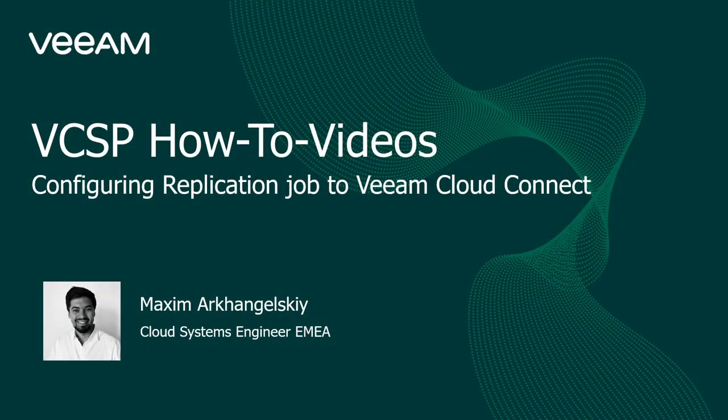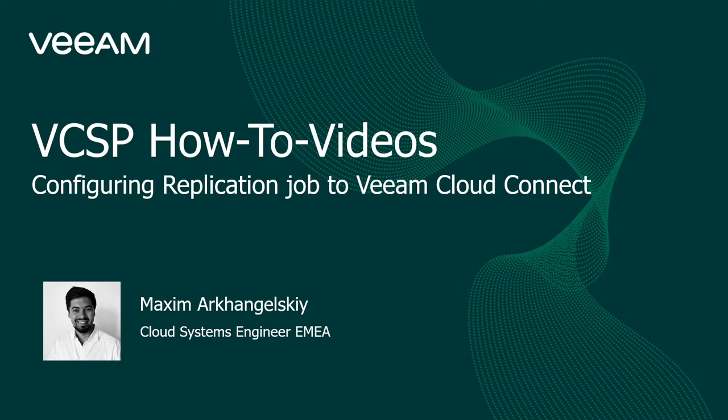Hello everyone, my name is Maxim Archangelsky and today we continue our how-to videos section with the case how to configure replication job in Veeam Backup and Replication to Veeam Cloud Connect.